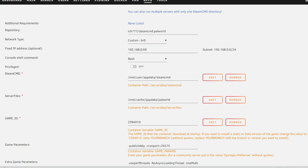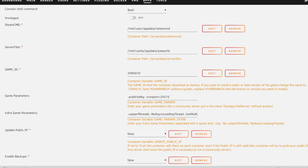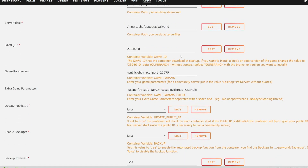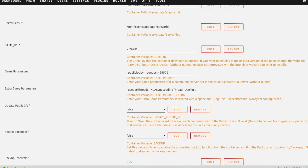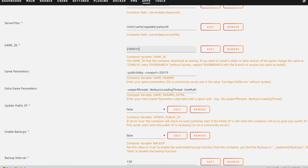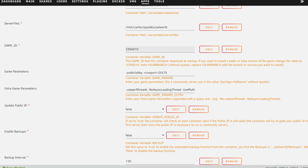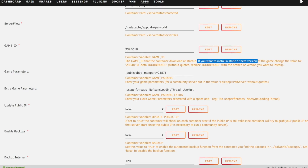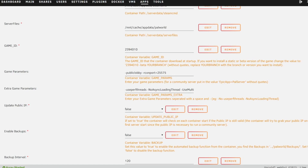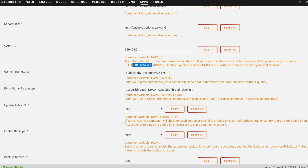Moving on, we're pretty much not going to touch anything else and leave everything the same. One thing to note: if you wanted to install a beta version of the server for whatever reason, you can do that with this variable here. There are instructions that tell you how to install the static or beta version, but that's not something we're going to cover in this video.